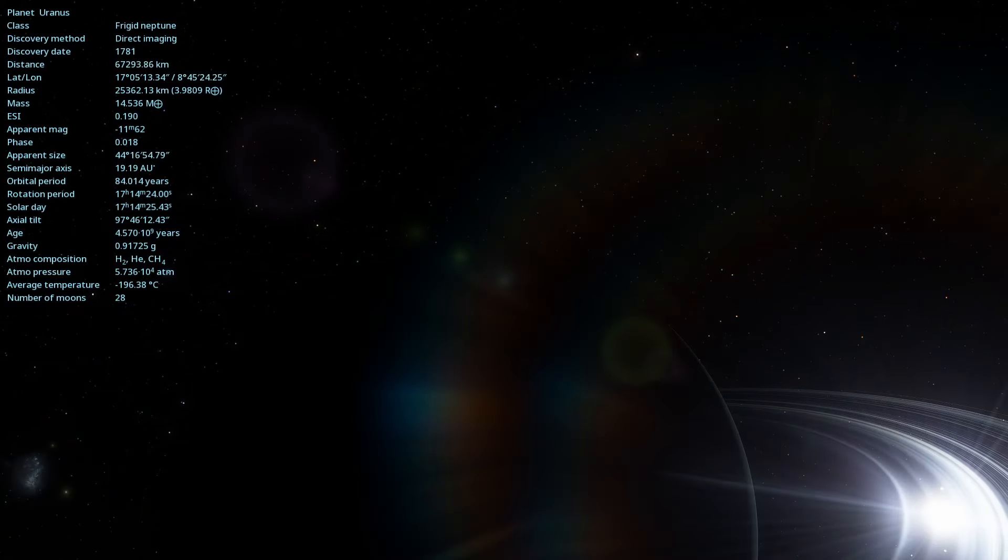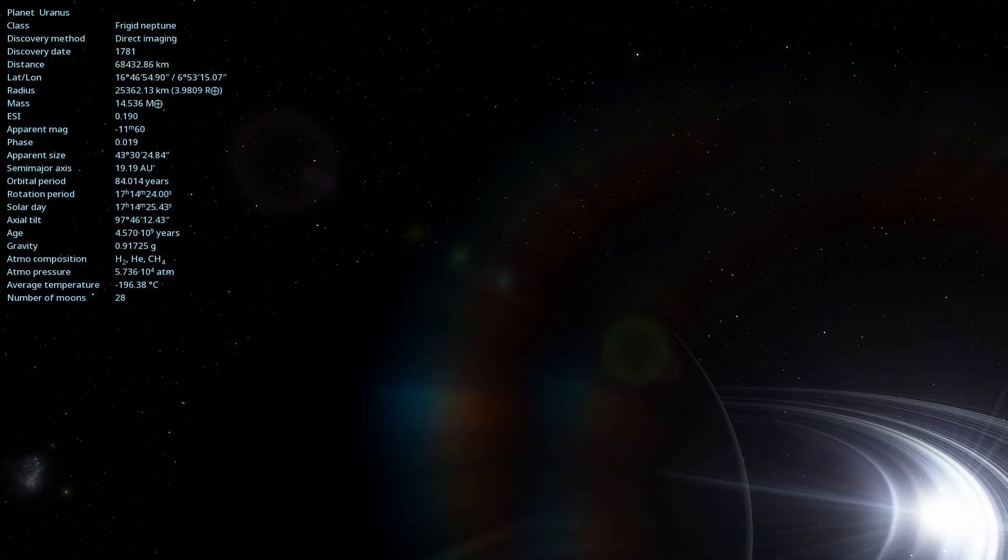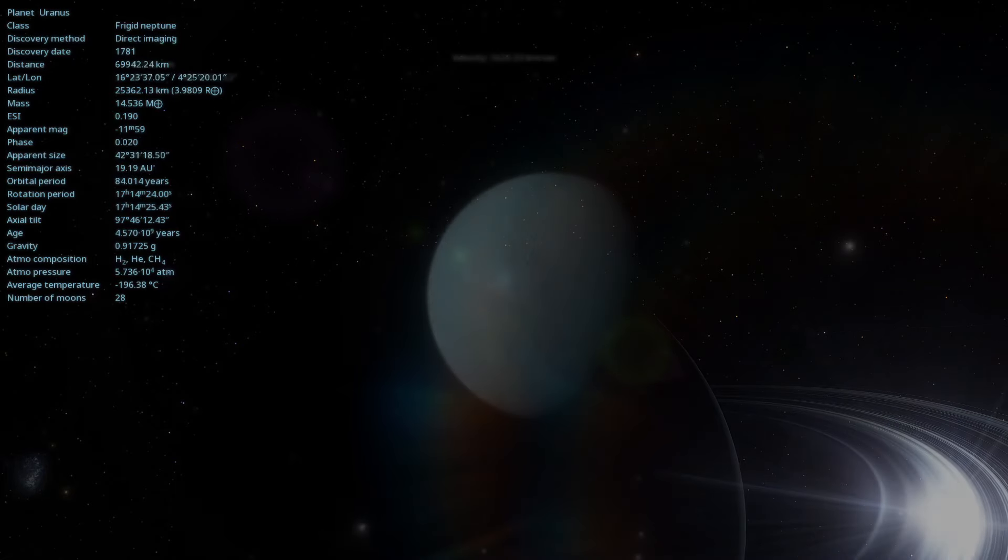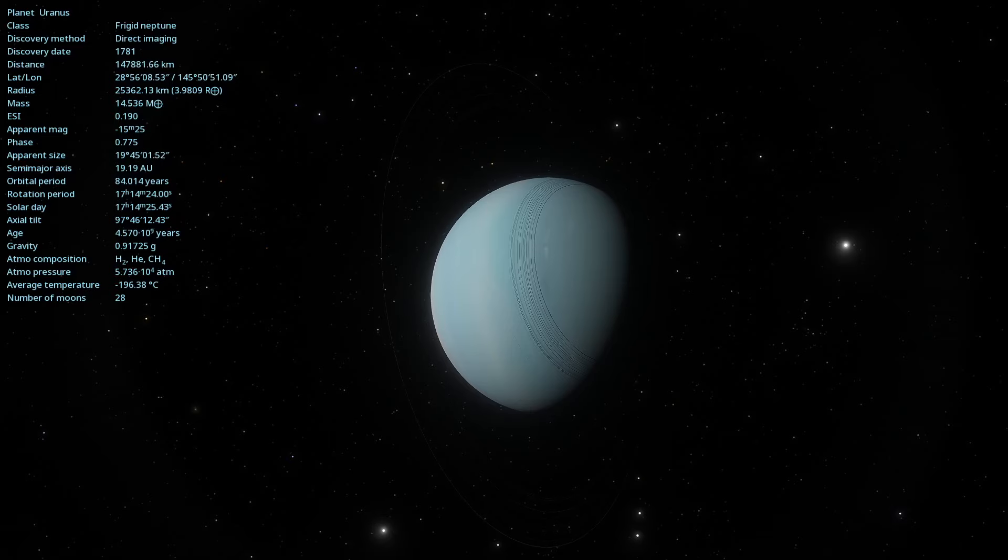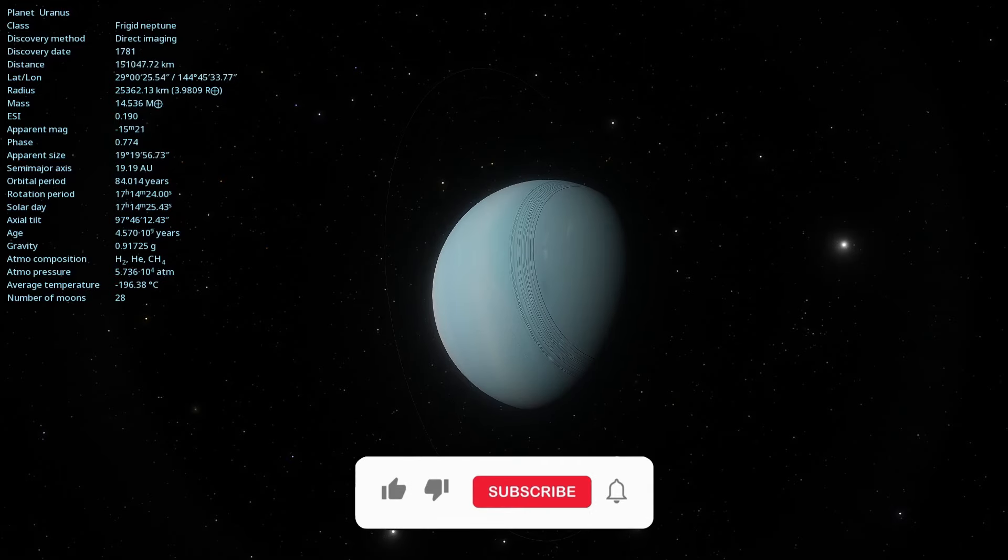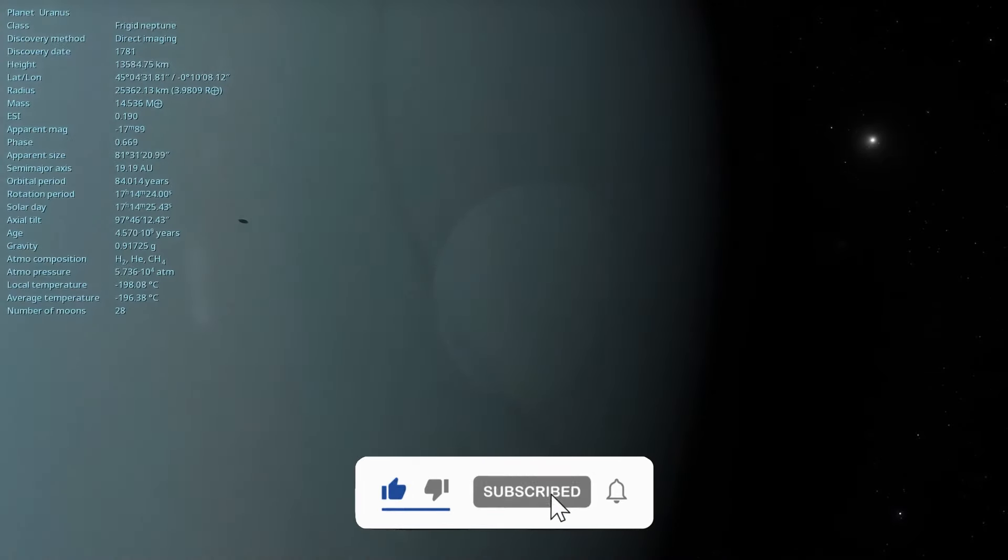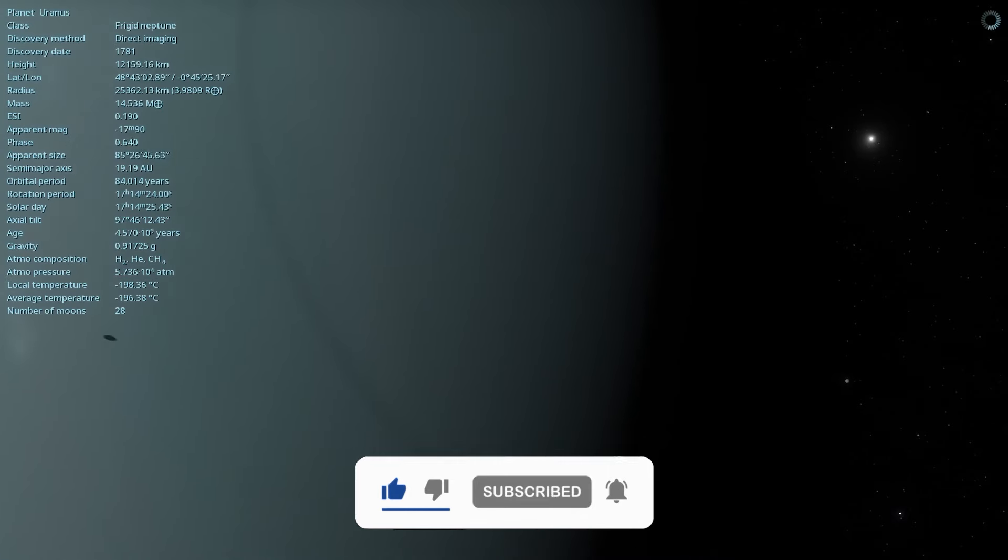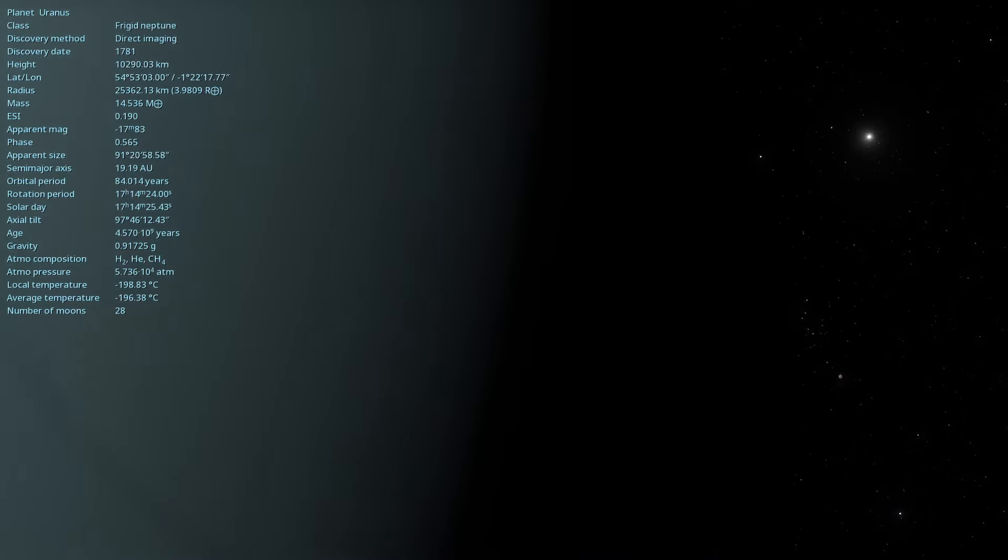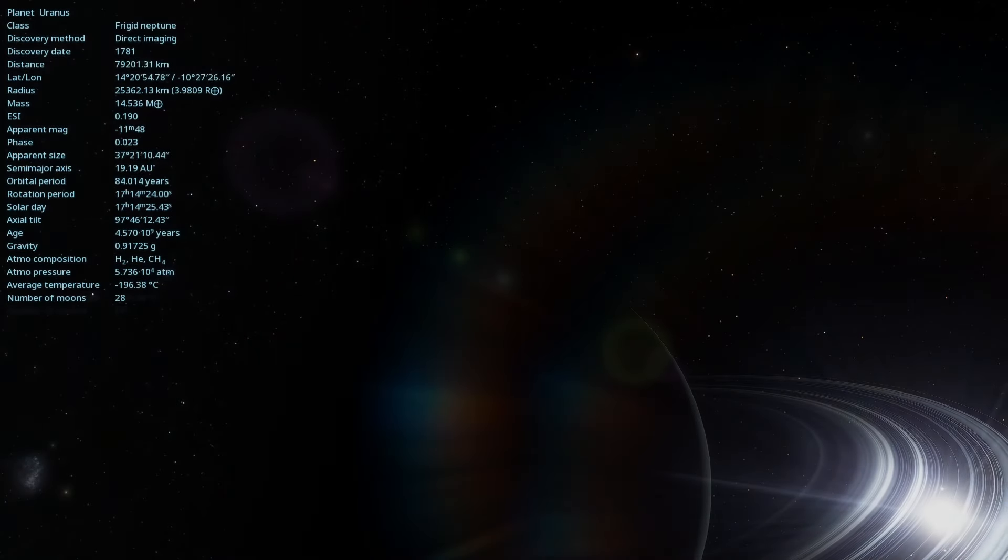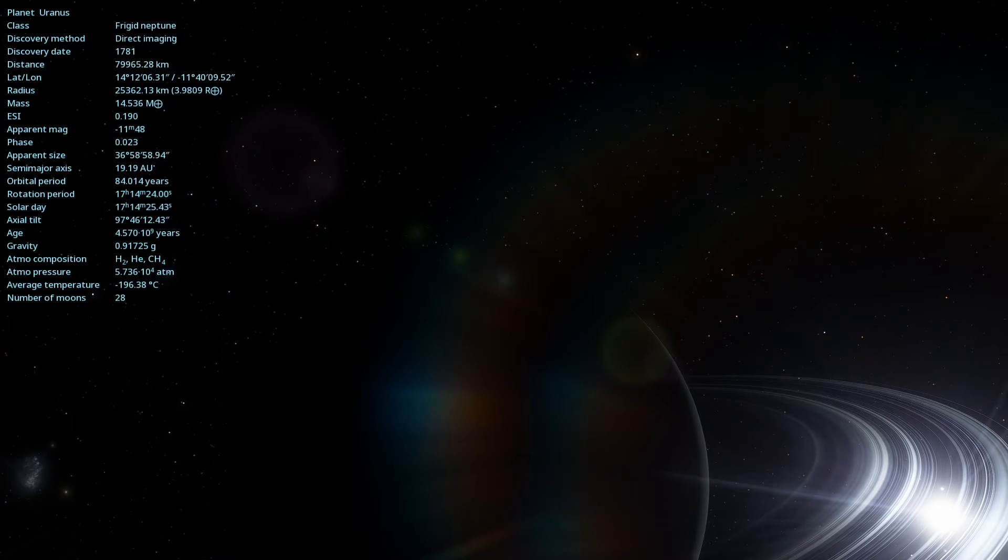Exploring Uranus helps us expand our knowledge about the diversity and complexity of the planets in our solar system. If you enjoyed this video, don't forget to subscribe to the channel to help us grow. Leave a comment about a topic you would like to see and share it with friends who are also passionate about astronomy. Until the next journey through the cosmos!